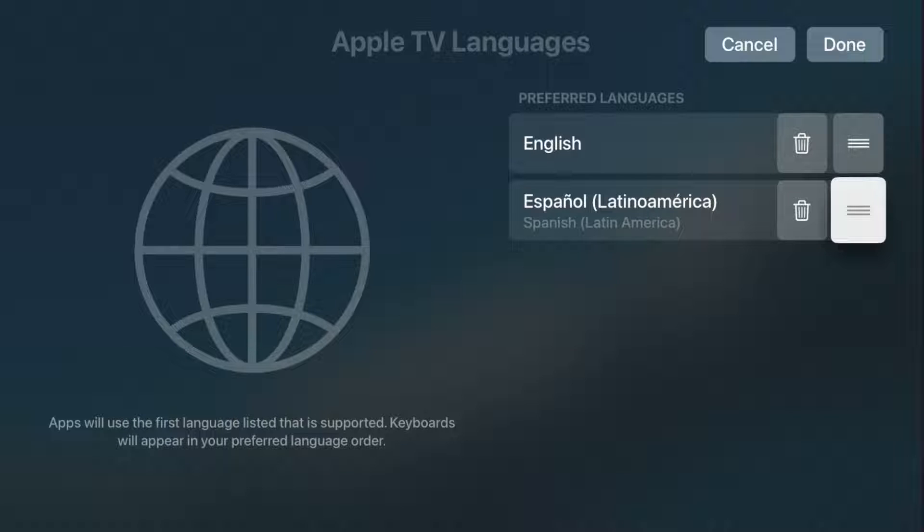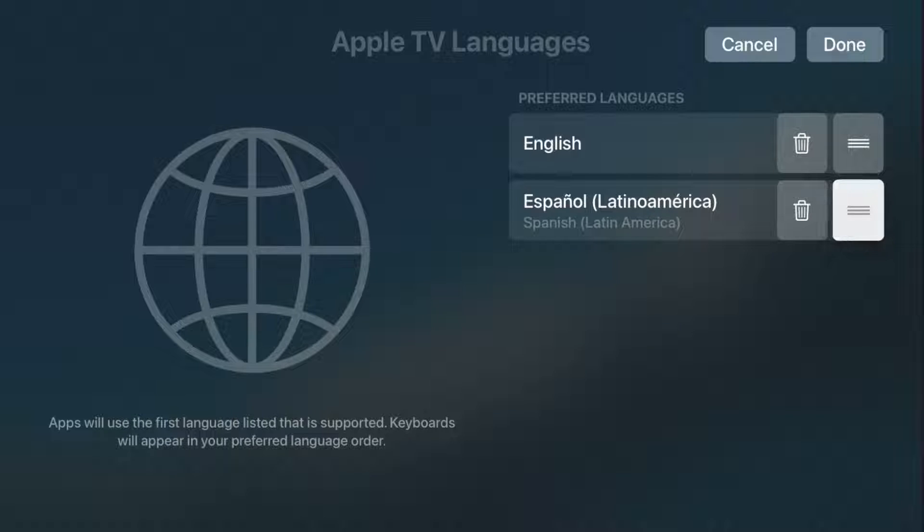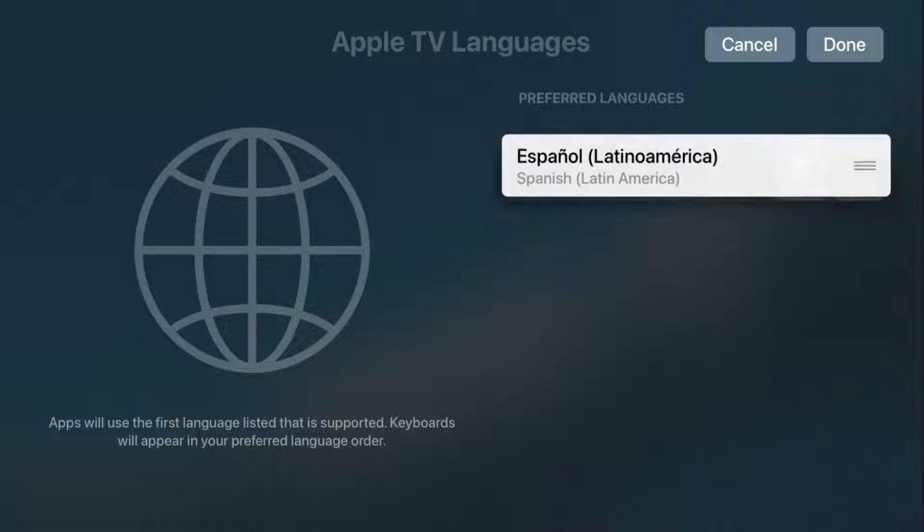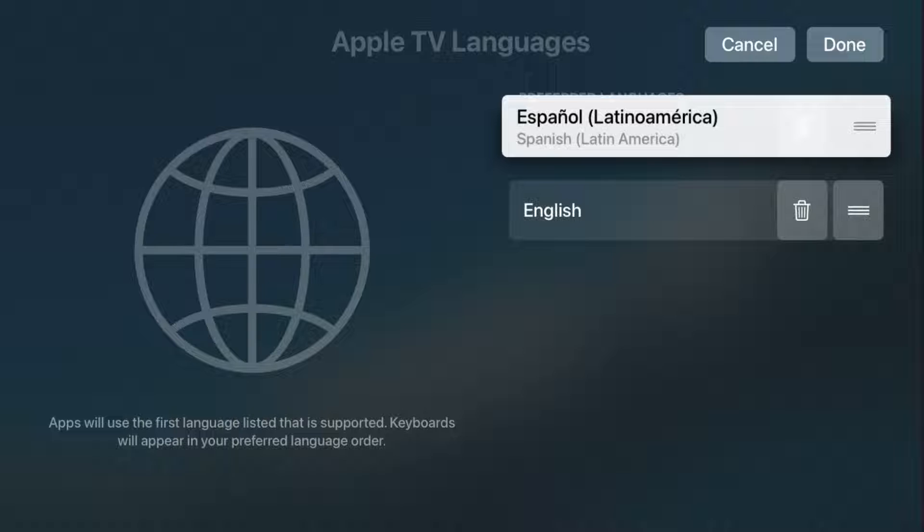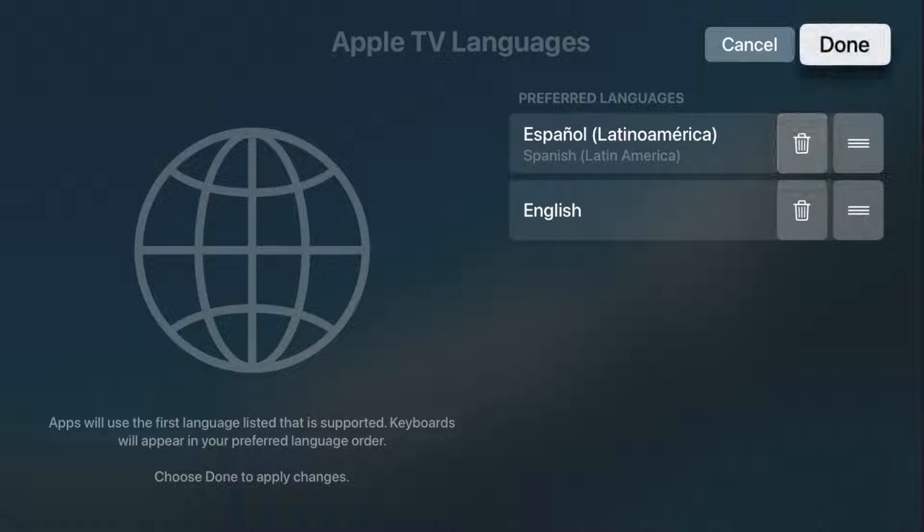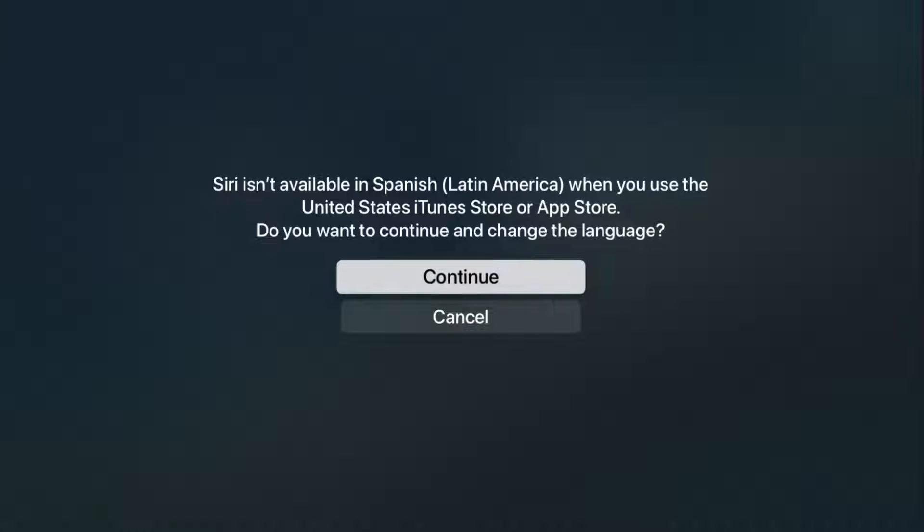So if I wanted Spanish to be the preferred language, I'd click on those three horizontal lines, move it to the top of the list, click select. And now Spanish is going to be that preferred language, and then click done, and then click continue.